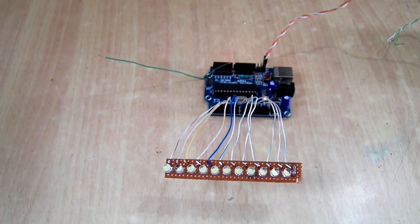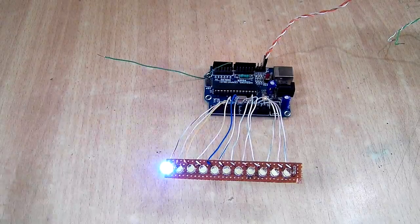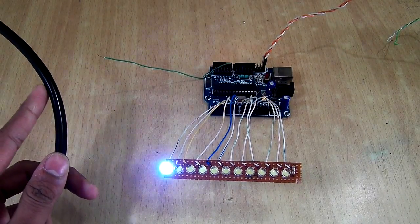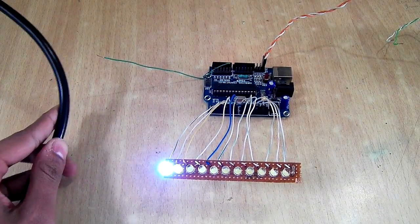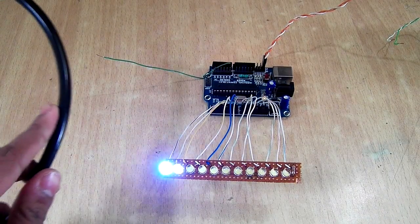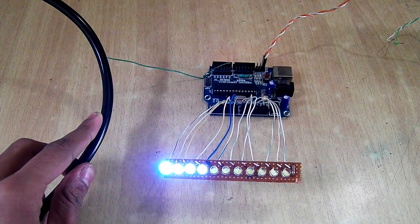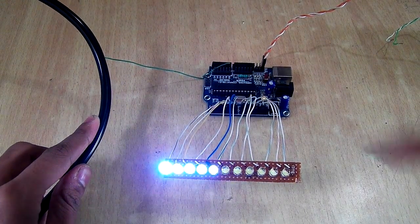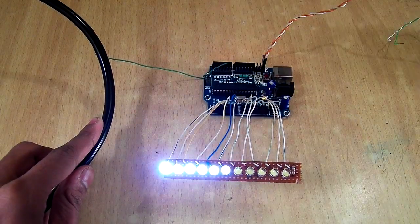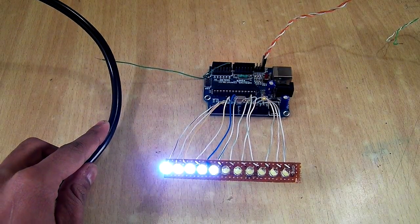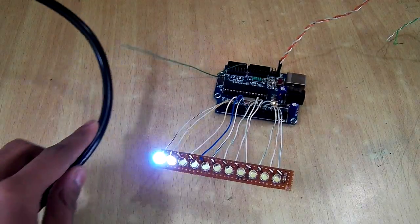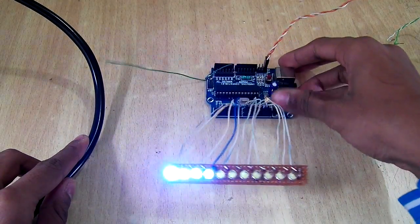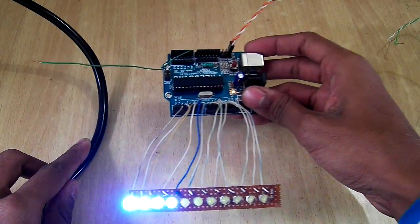So here is the wire which is carrying 230 volts AC. So as I bring it nearby the Arduino, this antenna of Arduino, you can see it can sense the electric field that it was carrying.